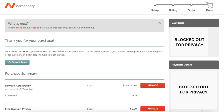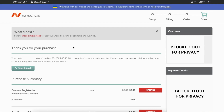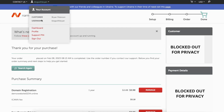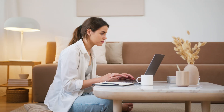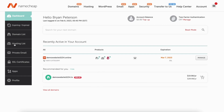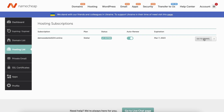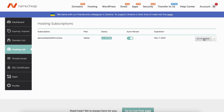Scroll to the top, click your username dropdown, and click dashboard to enter the Namecheap dashboard. Now let's install WordPress. In the left side menu click hosting list, then click the go to cPanel button. You'll be redirected to cPanel. Scroll down to the Softaculous Apps Installer section, find WordPress, and click it. You'll be on the WordPress install page — click the install now button.